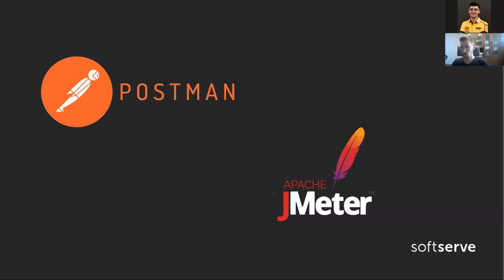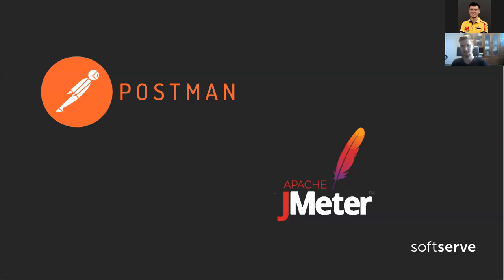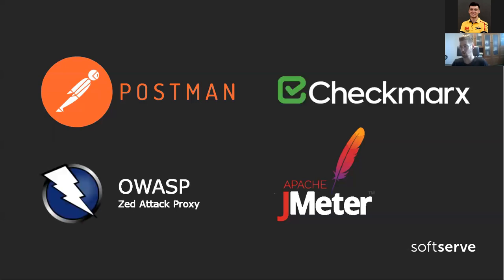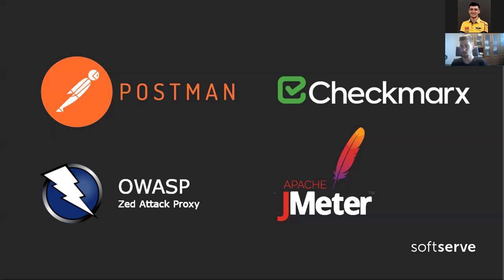We can test our logic with Postman and test how fast our application responds. We also need to test that it gives correct answers in a timely manner only to authorized people. So we need security testing, for example, there is a great tool called Checkmarx, that's static application security testing tool, and there is also OWASP ZAP proxy tool, that's more dynamic application security testing.